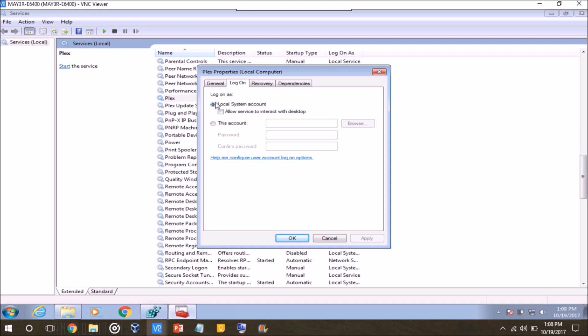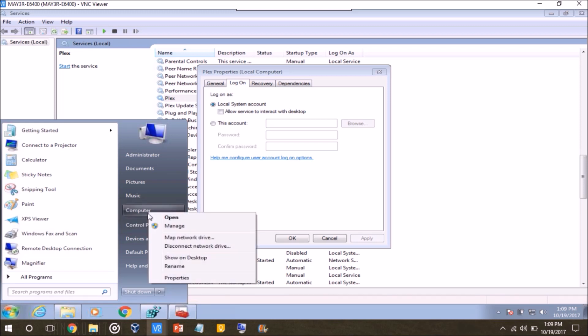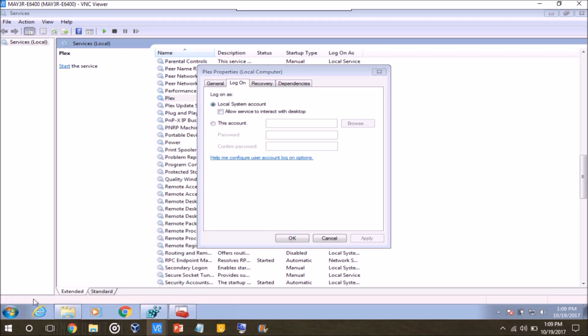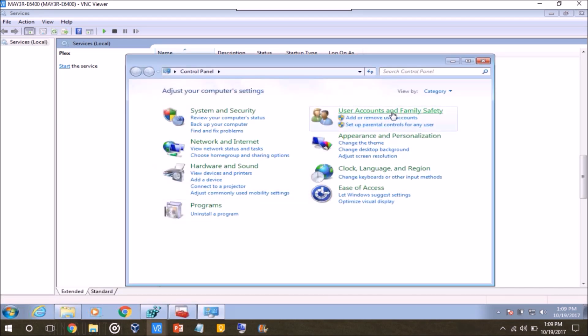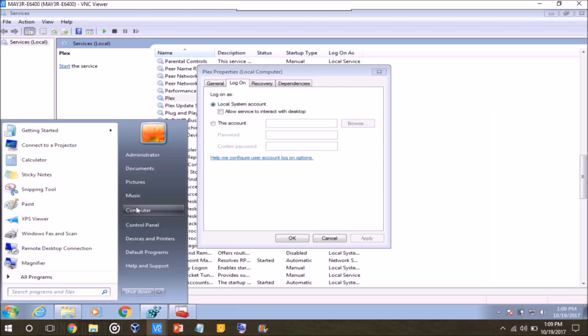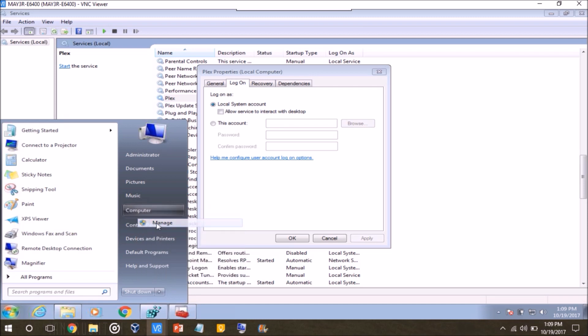So right here it says logon as, and then it says local system account. So like I said, it's just going to log in as the local system account. You click this box to allow the service to interact with the desktop, you will actually be able to see it load up and be able to interact with its interface. But again, like I said, I choose to make a separate account. And I believe I already have done that. But if you haven't, and I guess this depends on what Windows version you're running, you can go start, then control panel, and then user accounts. Or what I do is just click start, and then right click computer, and then go to manage.